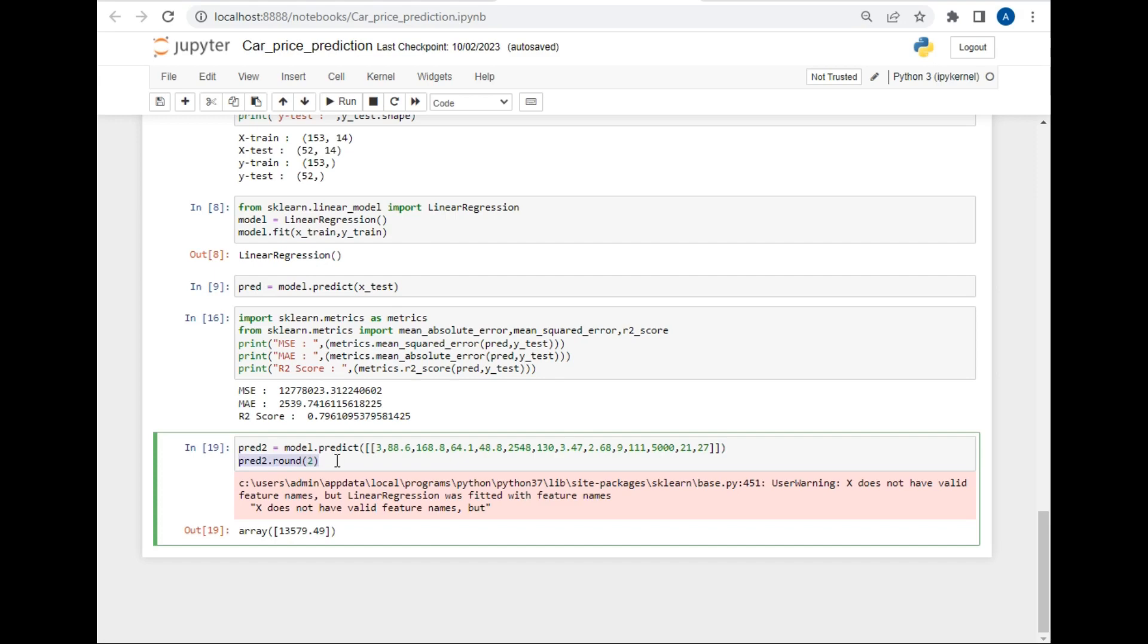After giving all the values to our dataset, I just printed pred.round(2), so round 2 will just give only two values after the decimal point. As you can see the result is in front of you, which is 13,579,49. This is the predicted value of the car using our model. This was all about the project car price prediction using linear regression. Hope you like this video.